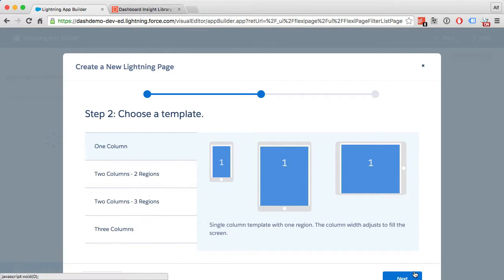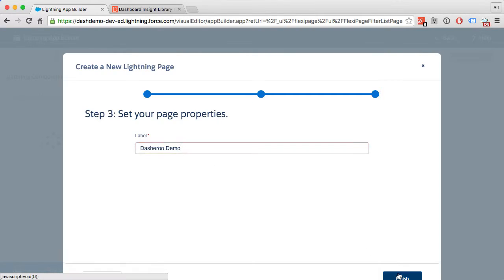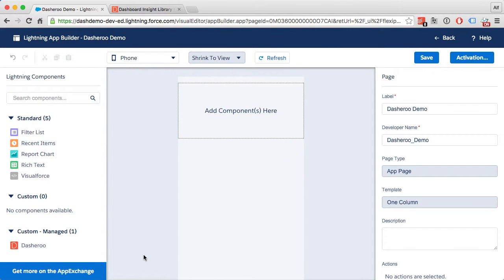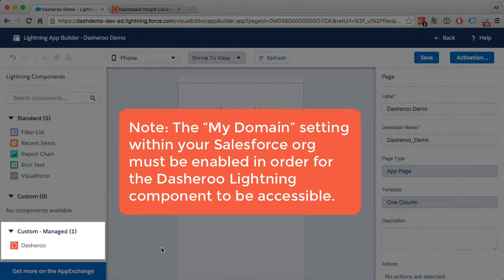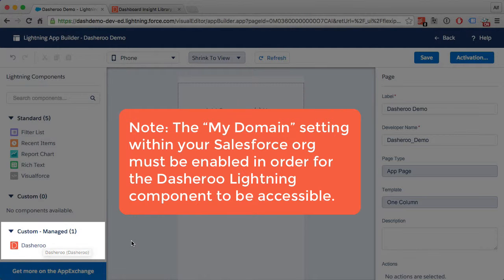We'll go with the single column for this, and we'll call it Dasheroo Demo. Now you can start customizing your Lightning app. One thing to note: in order for custom components to be available, the My Domain setting within your Salesforce org must be enabled and deployed.